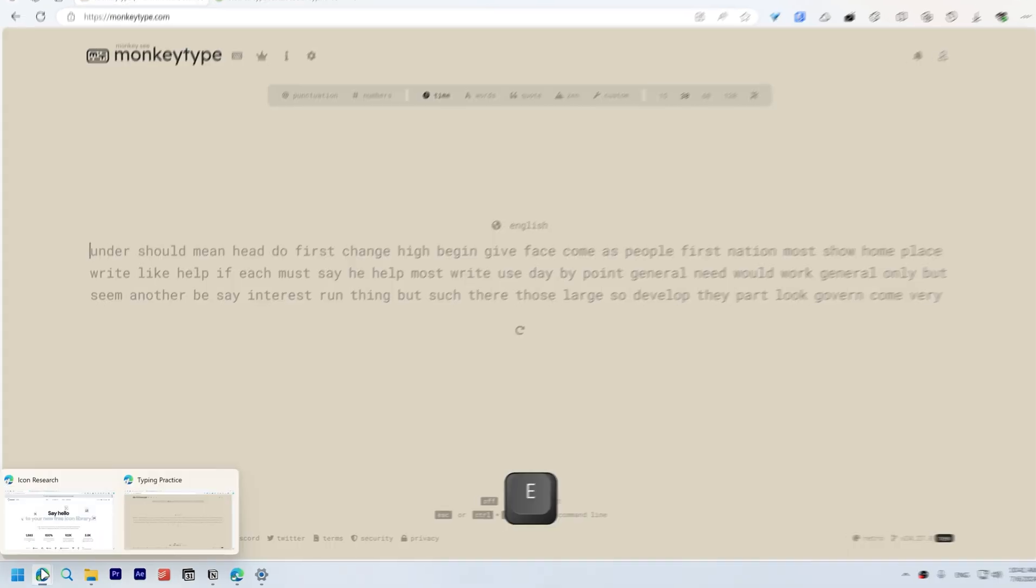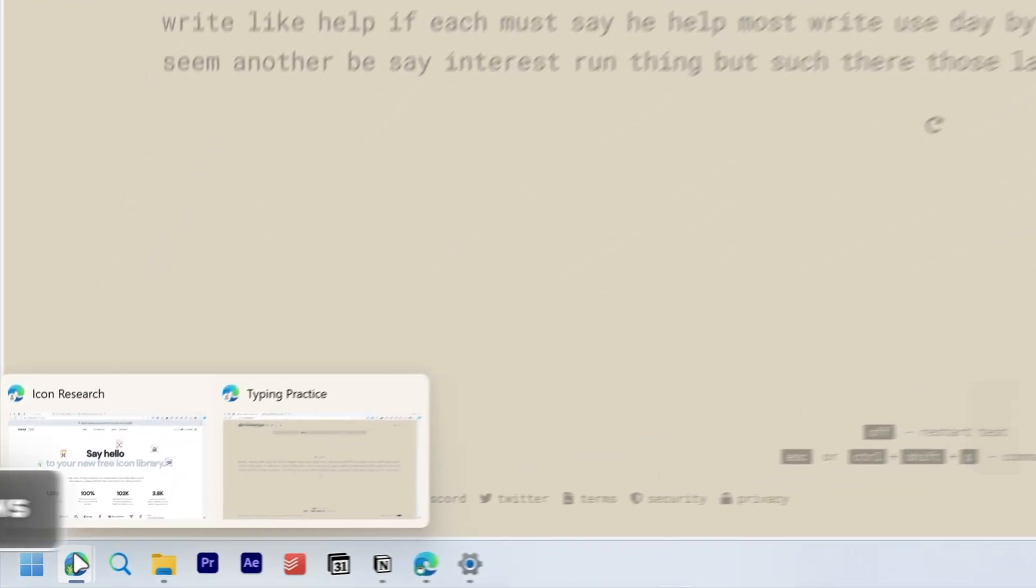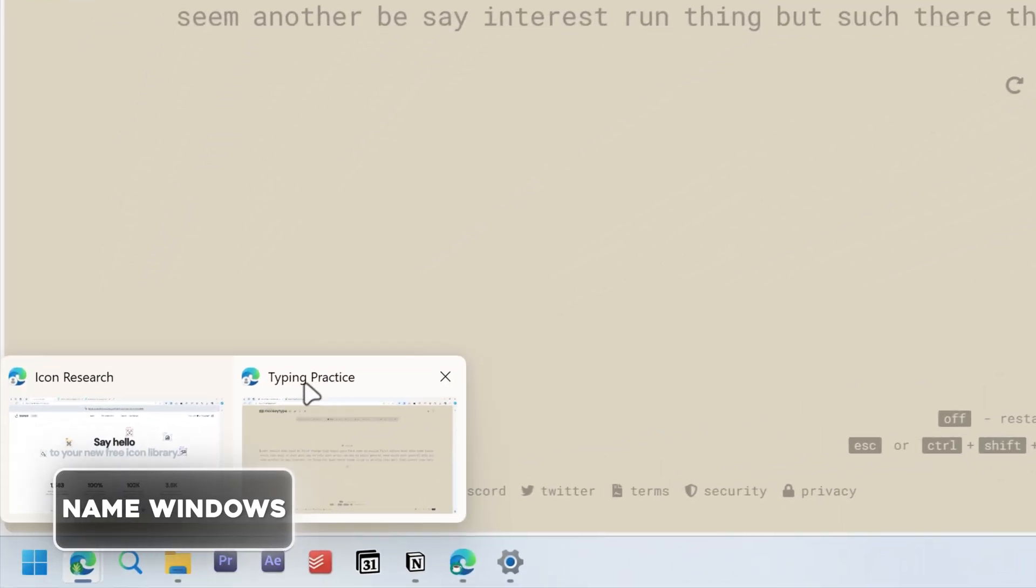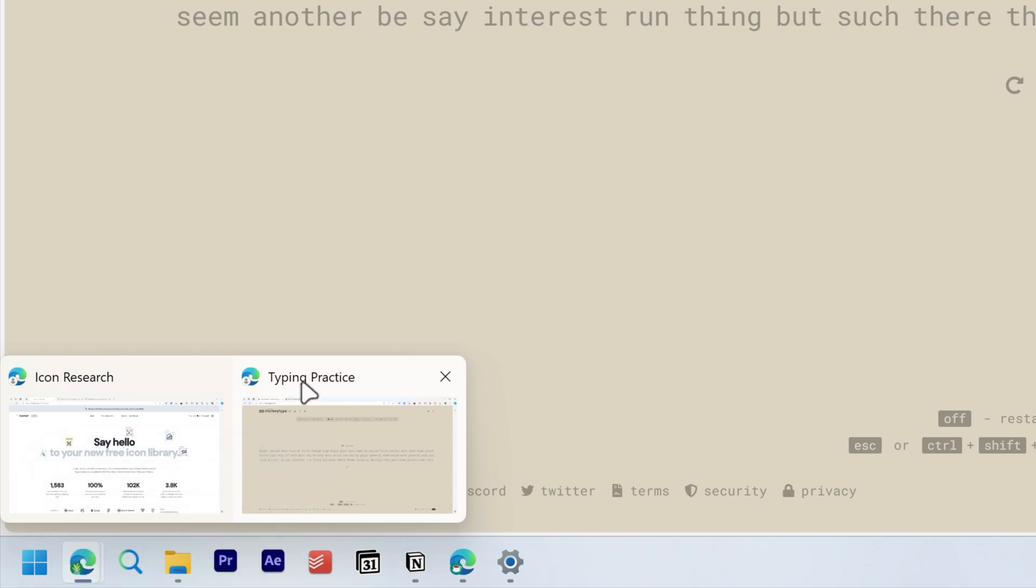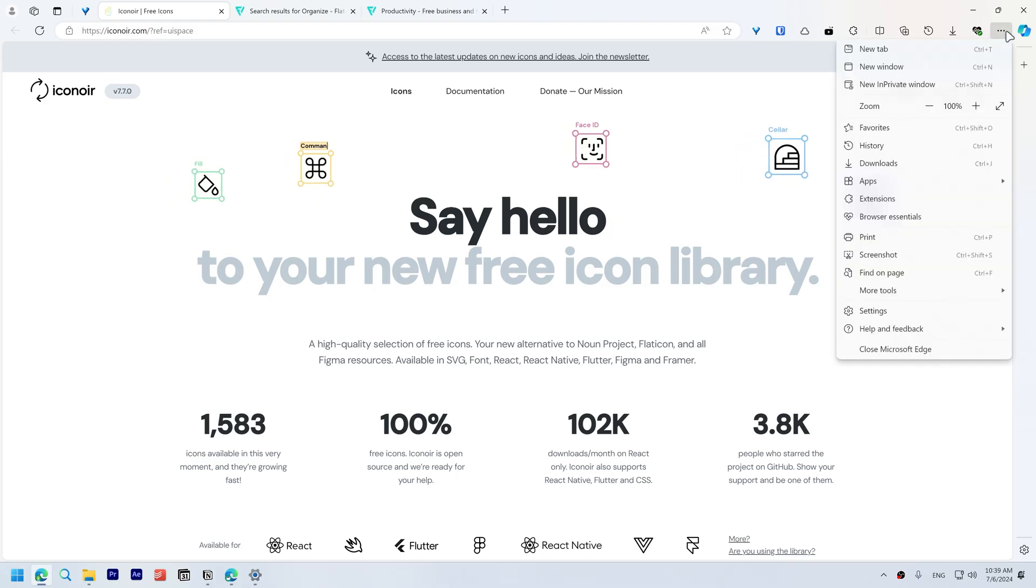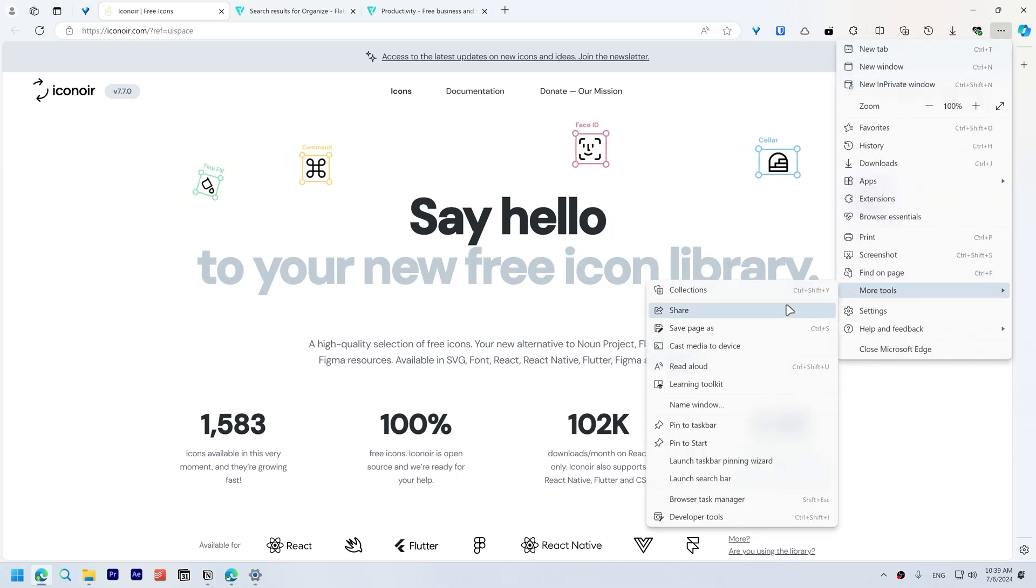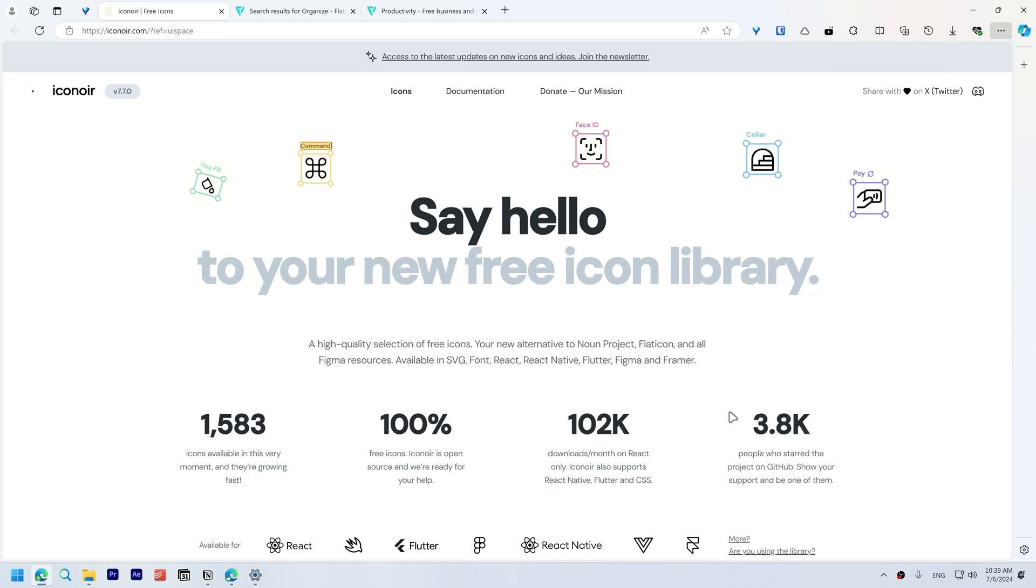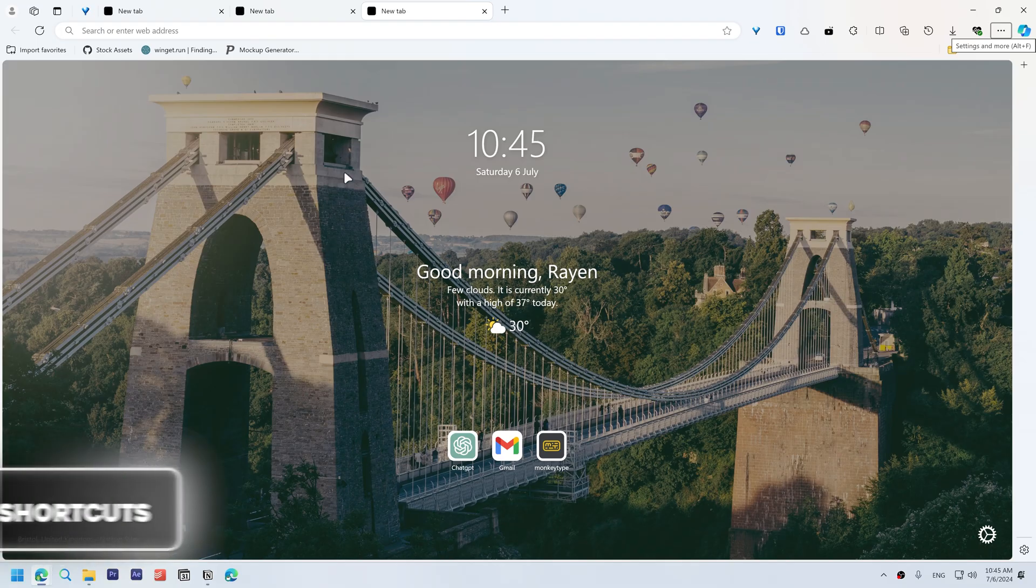When you have multiple Edge windows open, naming them helps identify each one quickly. Go to the hamburger menu, select More Tools, and choose name this window.